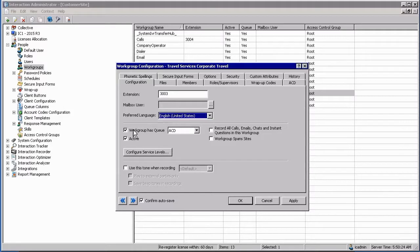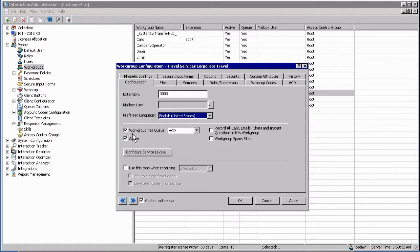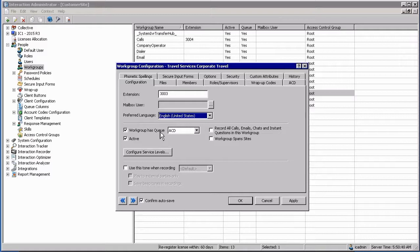The environment that turns this into a functional workgroup is actually this tick box over here where my mouse currently is. If you have this box ticked where it states workgroup has a queue, effectively you are turning the workgroup's capability of taking interactions on.